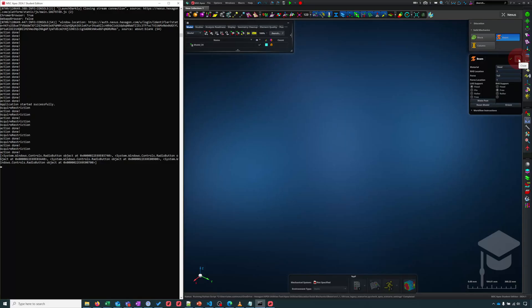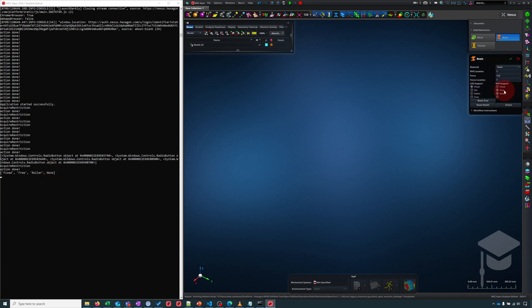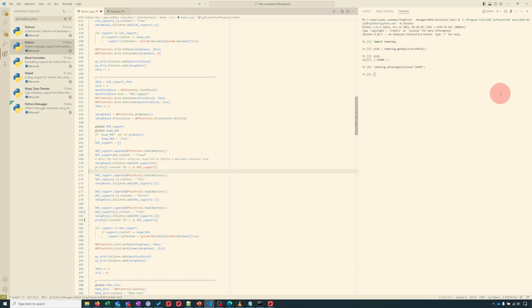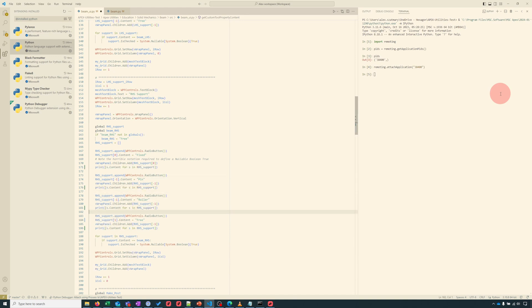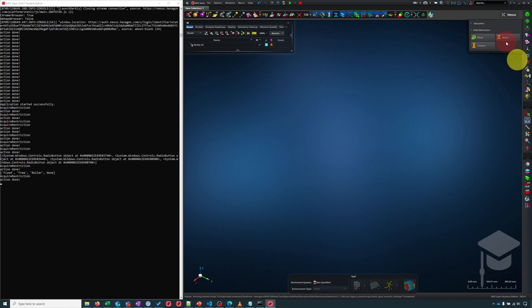Here we have a list of these different radio button objects. I can print out the labels for each of the radio buttons using a list comprehension: s.content for s in RHS support. I'll close and reopen the custom tool. Here I see the labels. Those aren't what I want, but those do agree with what I see over here. I'm going to add this print statement after each of those labels is created, and we'll see when things break.